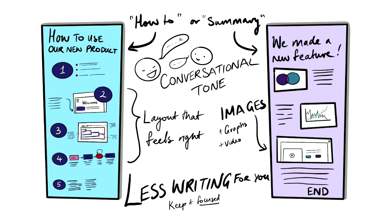You can try writing a how-to guide or a project summary infographic. Here you want to use a conversational, casual tone. Play around with the layout. Unlike a Word document, you're not constricted to the layout. So, just place things where it feels right. Include images and graphs to further support your points. And because you're summarizing information, it should be a lot less writing for you.